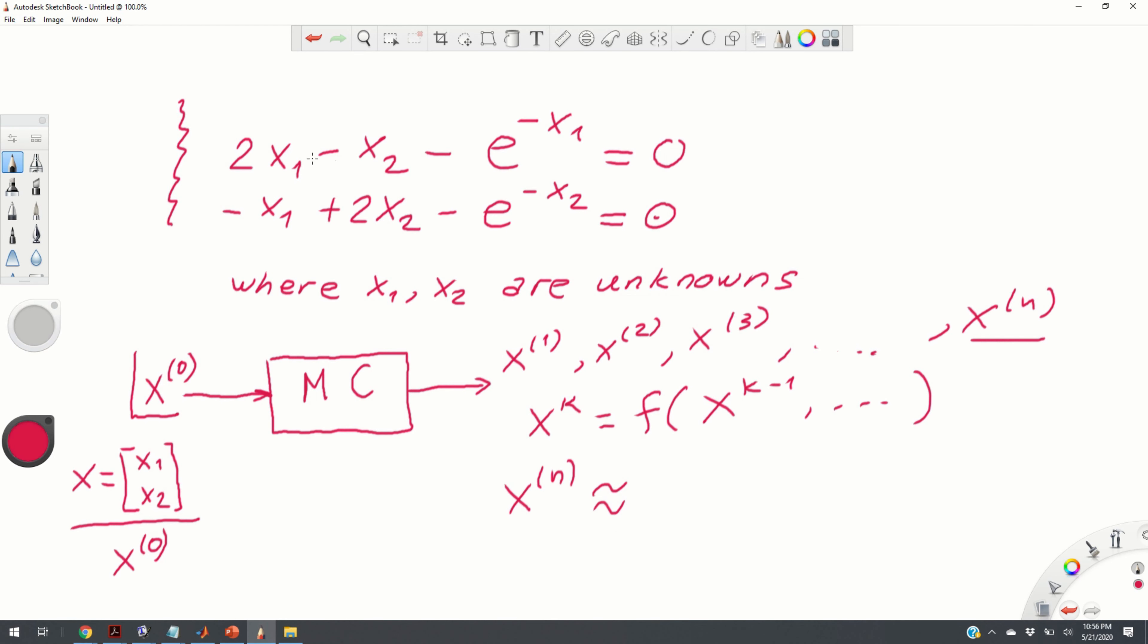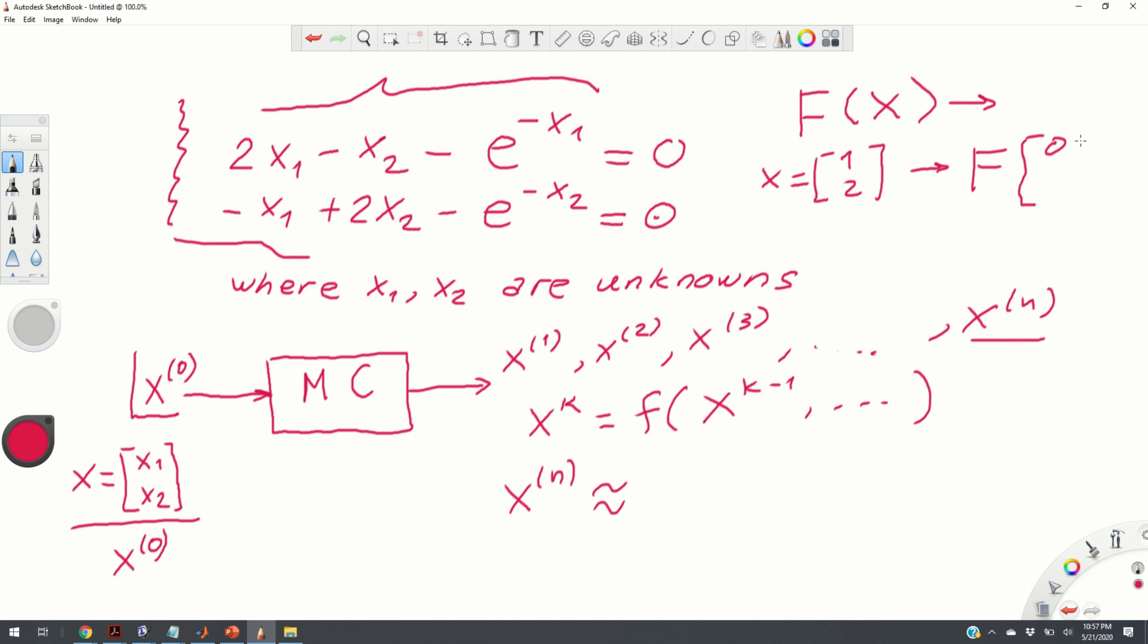To solve the system of equations using MATLAB, the first step is to define a MATLAB function that will return the value of the left-hand side of this system for a given x. We need to define a MATLAB function that, for a given x, returns the value of f. For example, if you set x to 1, 2, this function should evaluate the expression on the left-hand side and should return you values, which in this case can be like 0.7 and 0.3.